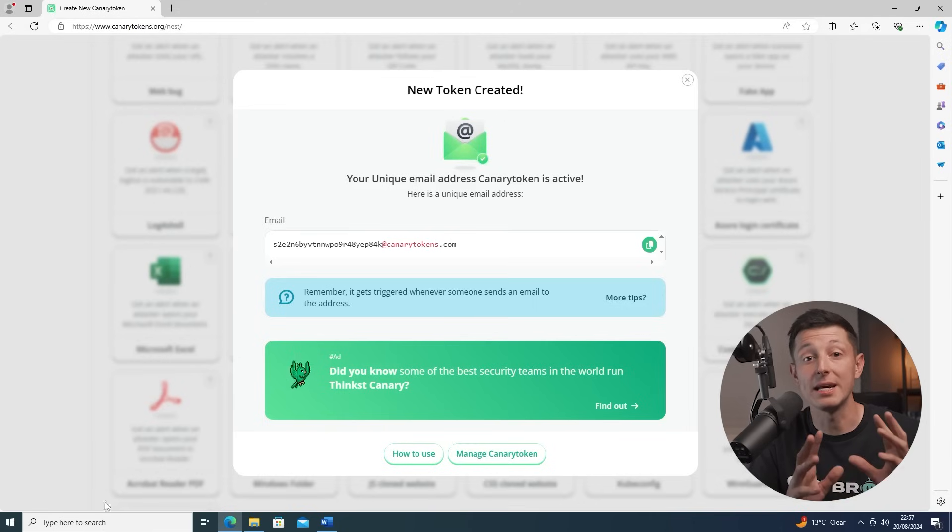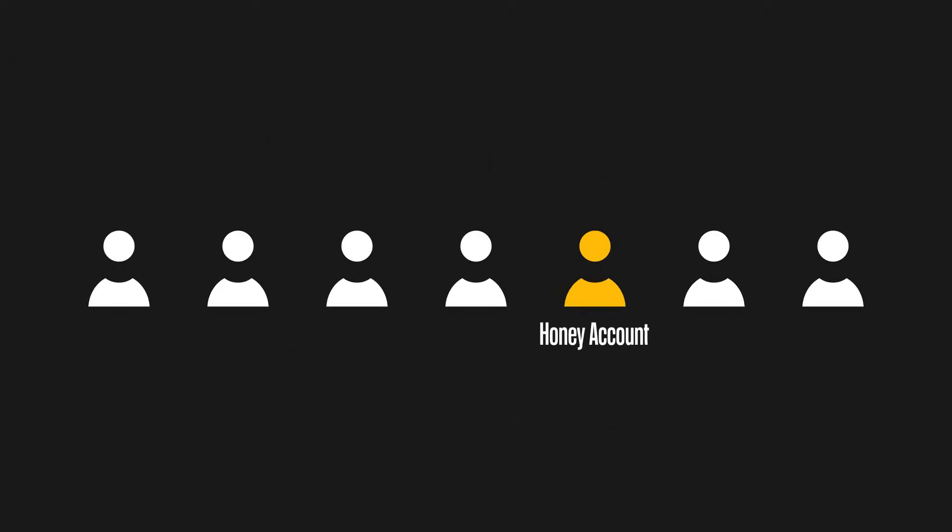Now let's talk about honey accounts. User accounts are prime targets for attackers. They can be used to escalate permissions, move around undetected, and they can even be used to trick others to believing the attacker is actually someone from within the company. A honey account is a non-legitimate account which should never be used. This account is then given weak credentials, making it an easy target for the attackers.